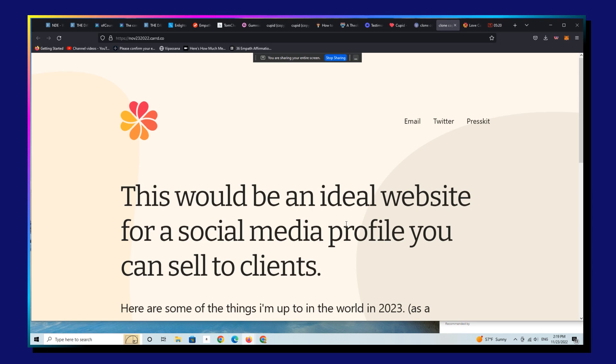But for most of us, simply building great-looking landing pages that convert are really our primary focus, especially if you're selling services to the world.